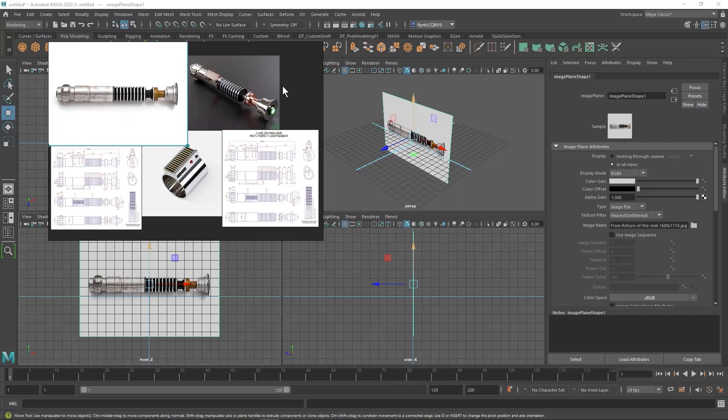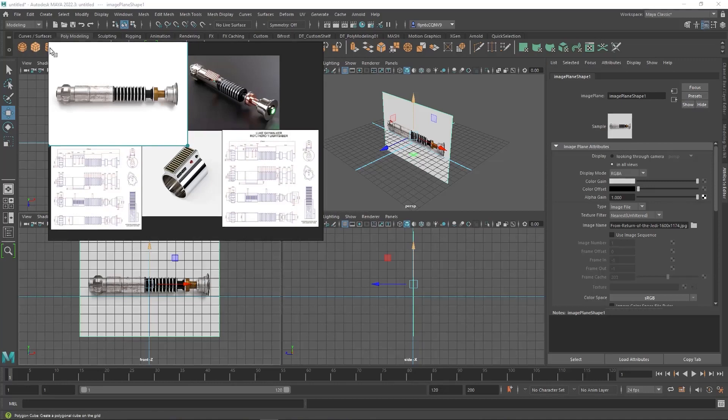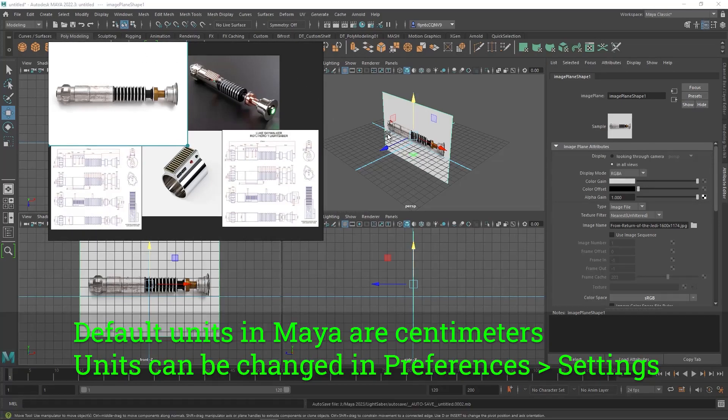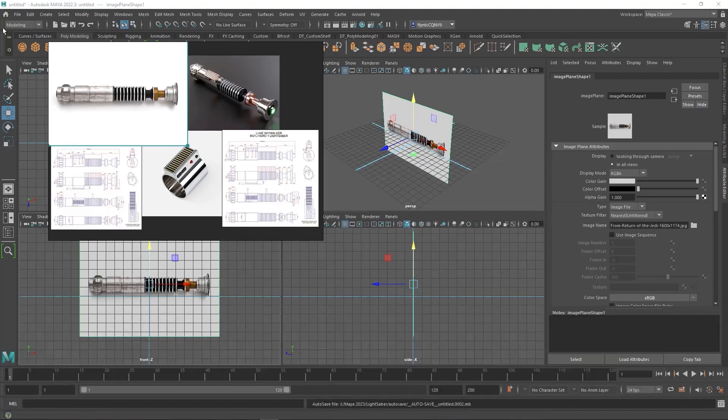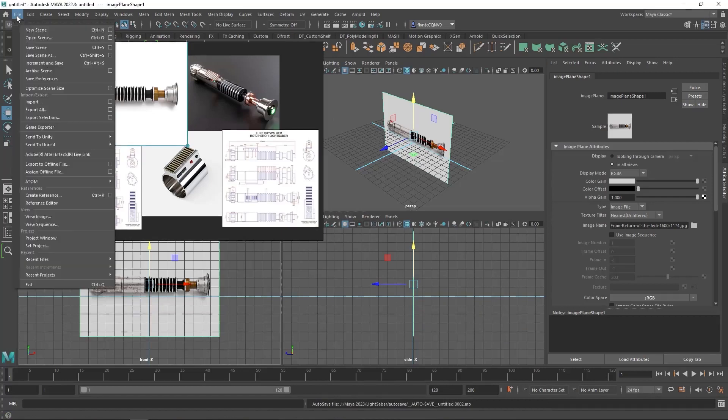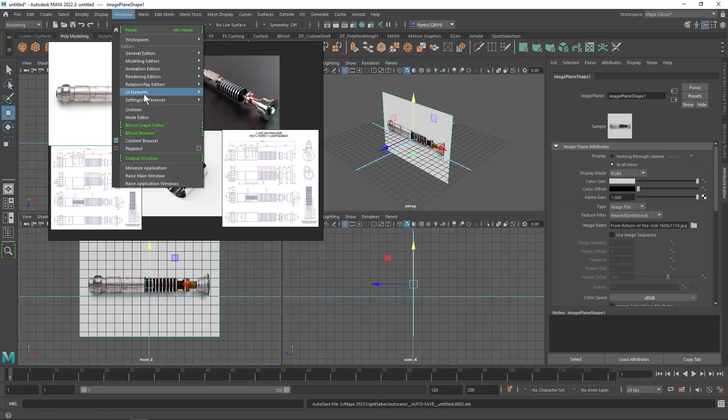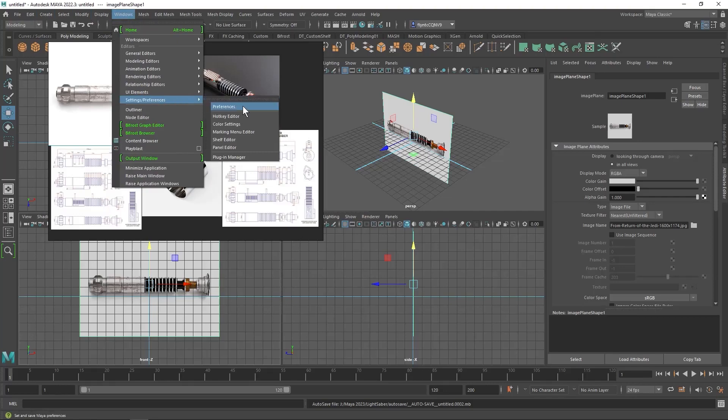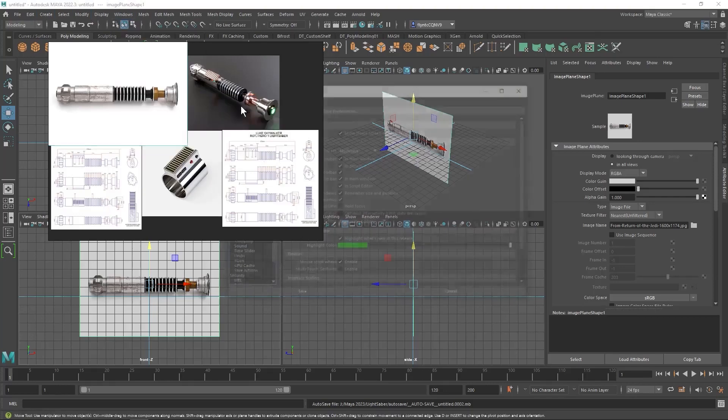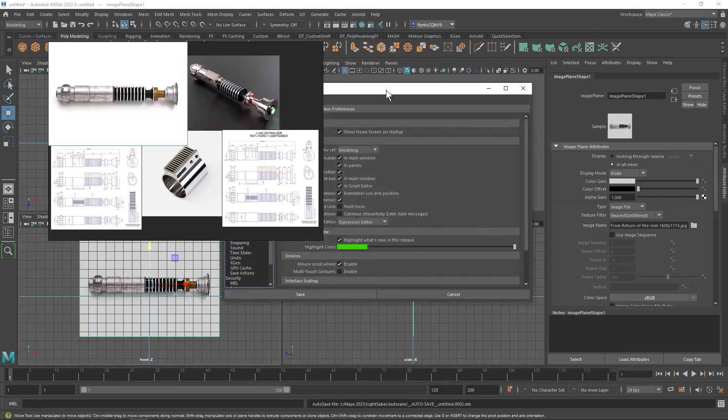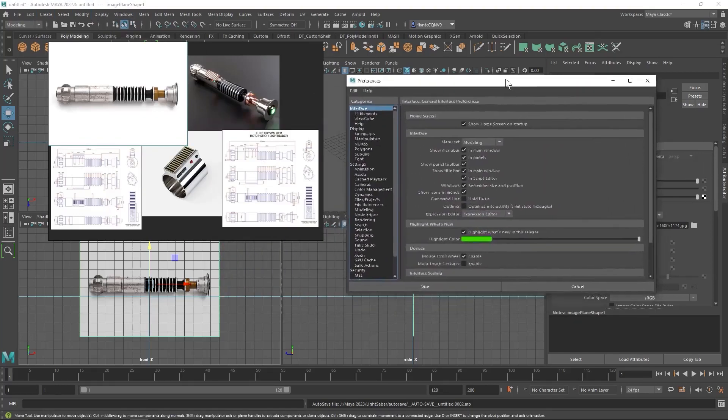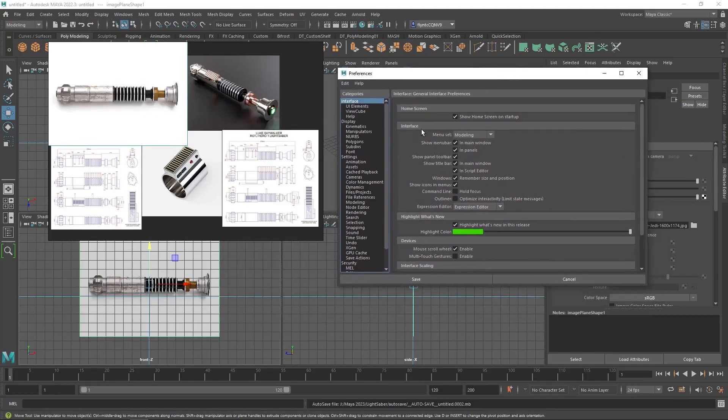Well, the general default units in Maya are centimeters. We can change that if we go to the Preferences, which can be found under Windows, Settings and Preferences. And on a Mac, you can click the Apple menu and bring up the preferences. So I'm going to go to Settings right here and I'm going to click on it.